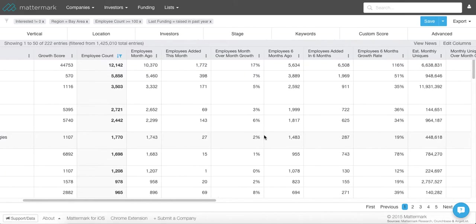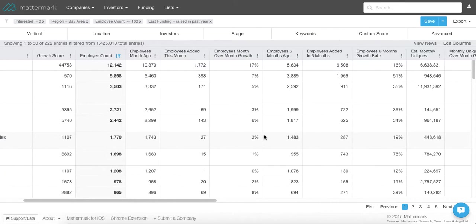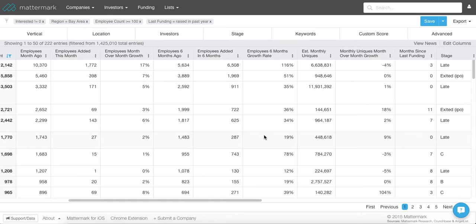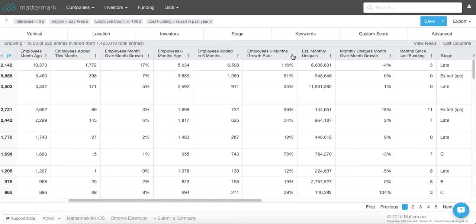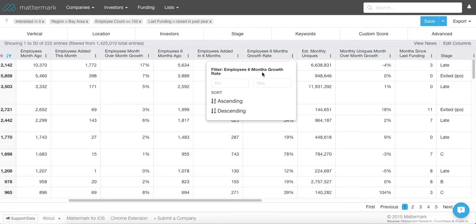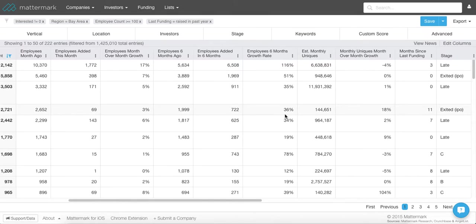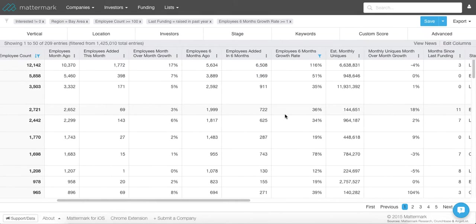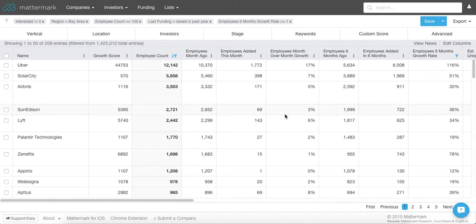Another data point that I find interesting is employee growth. So I want to get rid of any company that has not added employees over the last six months. So I'm going to go in here and I'm going to put a minimum growth of 1%. Now we're looking at any company that has raised money in the last 12 months and has added employees within the last six months. So now we're looking at about 209 companies.